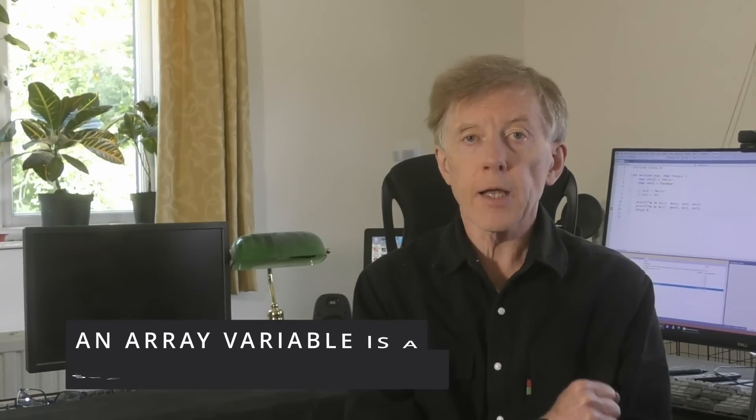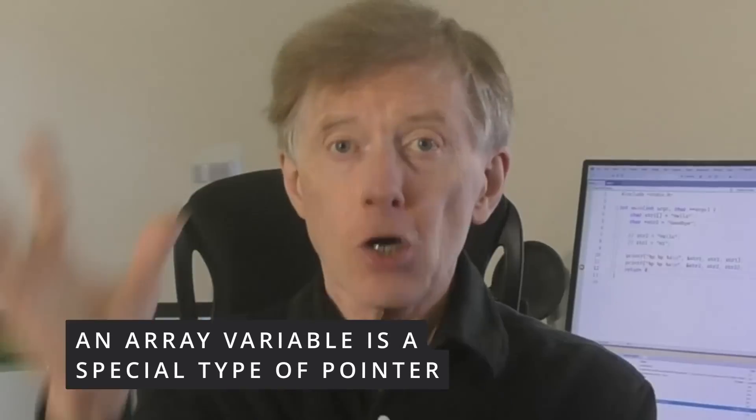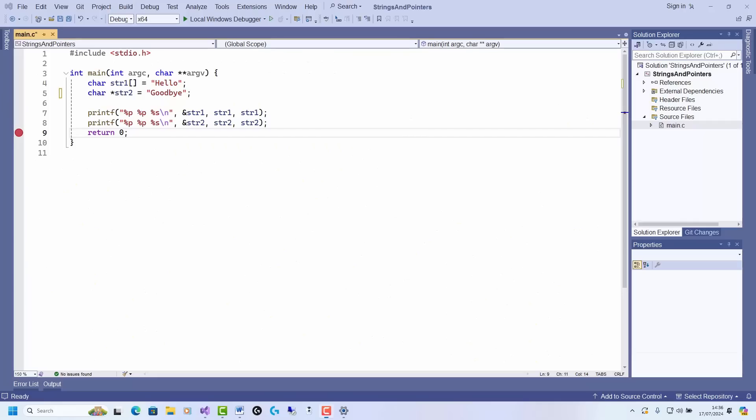An array variable is a special type of pointer. No, no, it really isn't. Of course, there are lots of books that say it is, and yet everything about that statement is wrong. An array is not a variable and it is not a pointer. Now, this is not just my opinion, it's a verifiable fact, and in the next few minutes, I'll show you why.